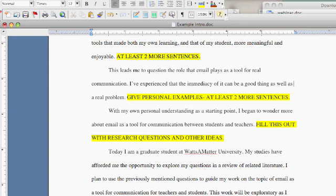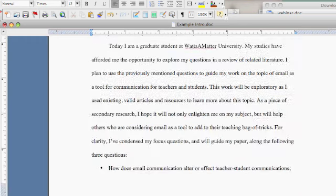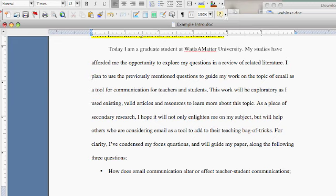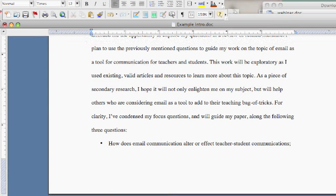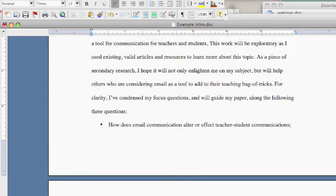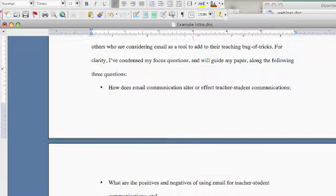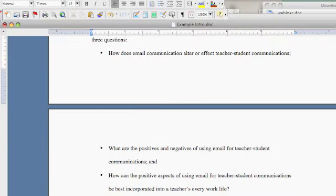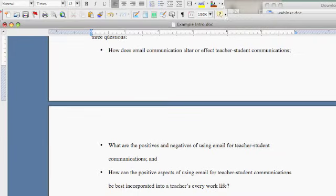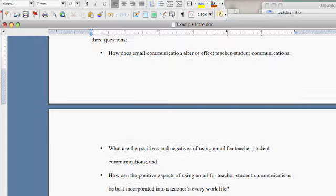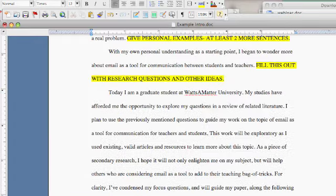We now have context for why the things you're interested in studying are actually interesting and valid. And then your fourth paragraph is where you sum it all up. So here I am today, my studies have given me this opportunity, and then you can officially lead into your research questions so that you can start writing your paper.